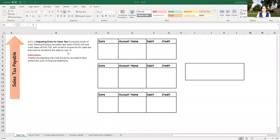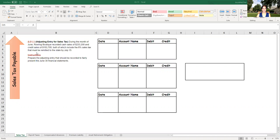In this brief exercise, we have a situation where we have a rolling boutique company that has cash sales of $233,200 and credit card sales of $153,700, both of which include 6 percent sales tax that must be remitted to the state by July 15.